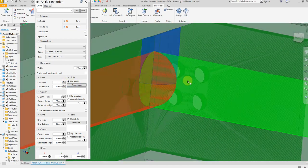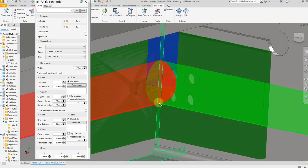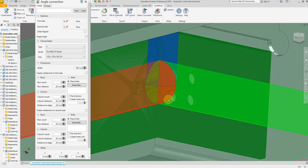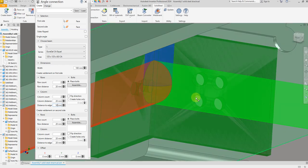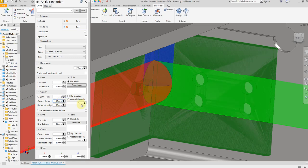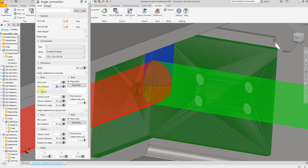We have four holes — two holes in this direction and two holes in this direction. The distance from this angle edge to the first hole is 20 millimeter. Let's increase this number to 15 millimeter. Now let's give a dimension from center to center of this hole — 50 millimeter. As you see, we have 50 millimeter from the center of this hole to the center of this hole. For the next, from center to center, let's also give 50 millimeter.